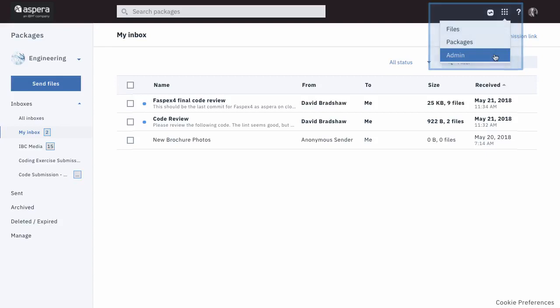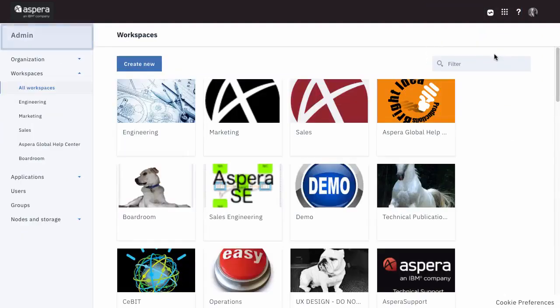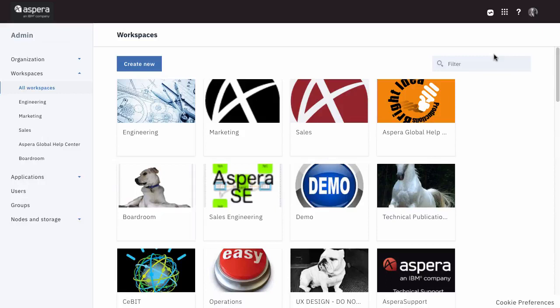The admin app contains all the dials and knobs you need to keep your users productive and your content and assets secure. This app is accessible to all admin users by virtue of their credentials.